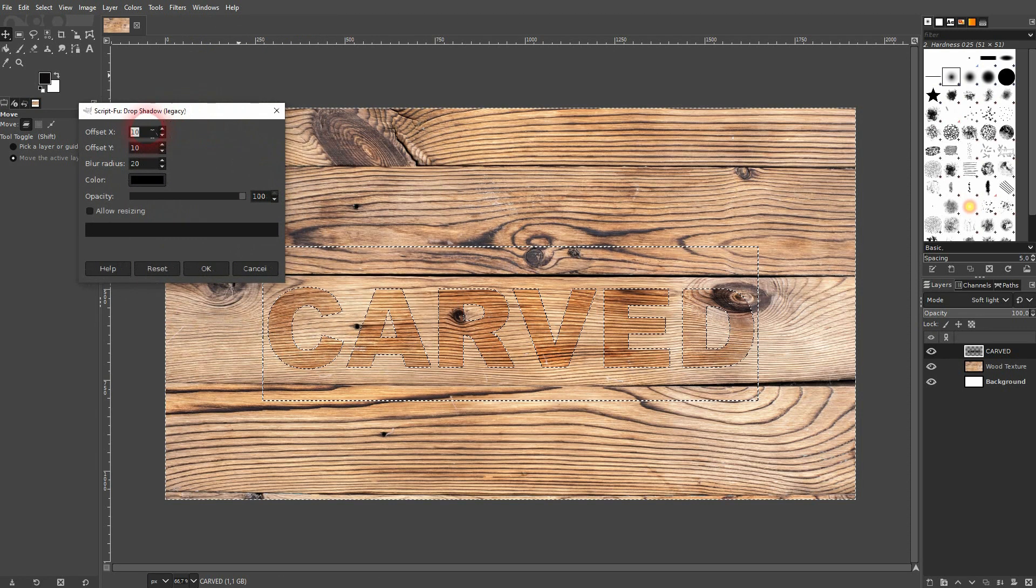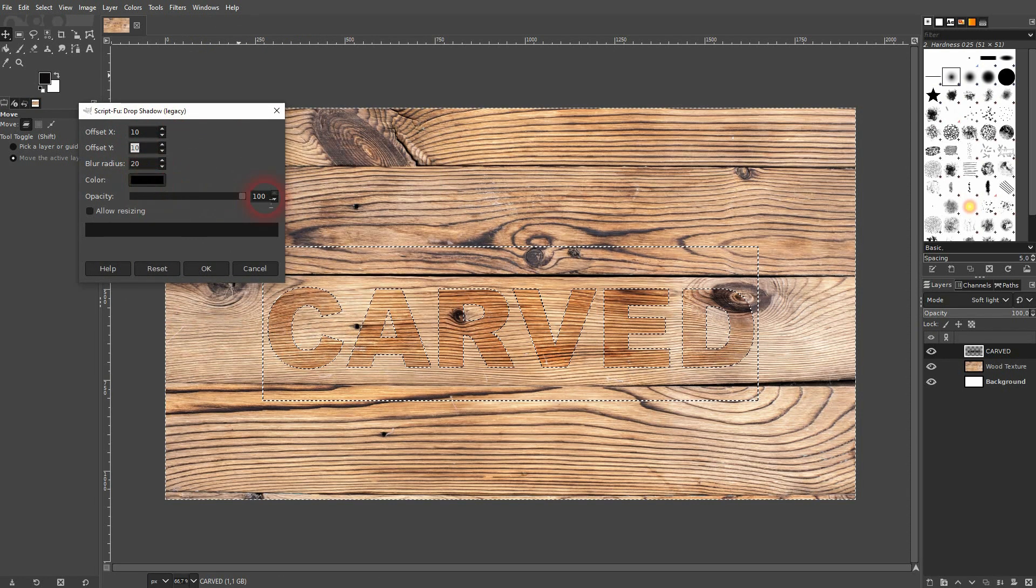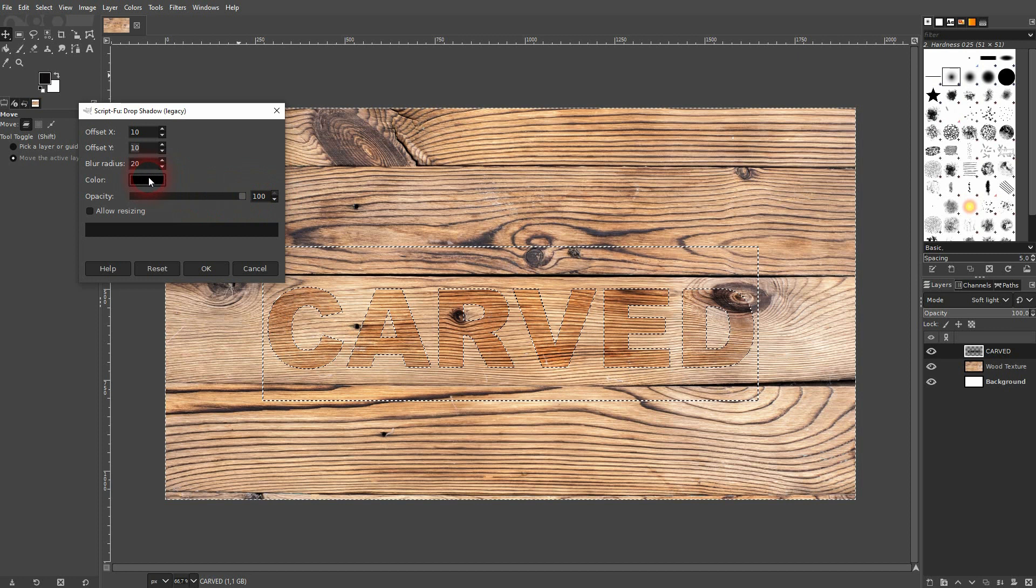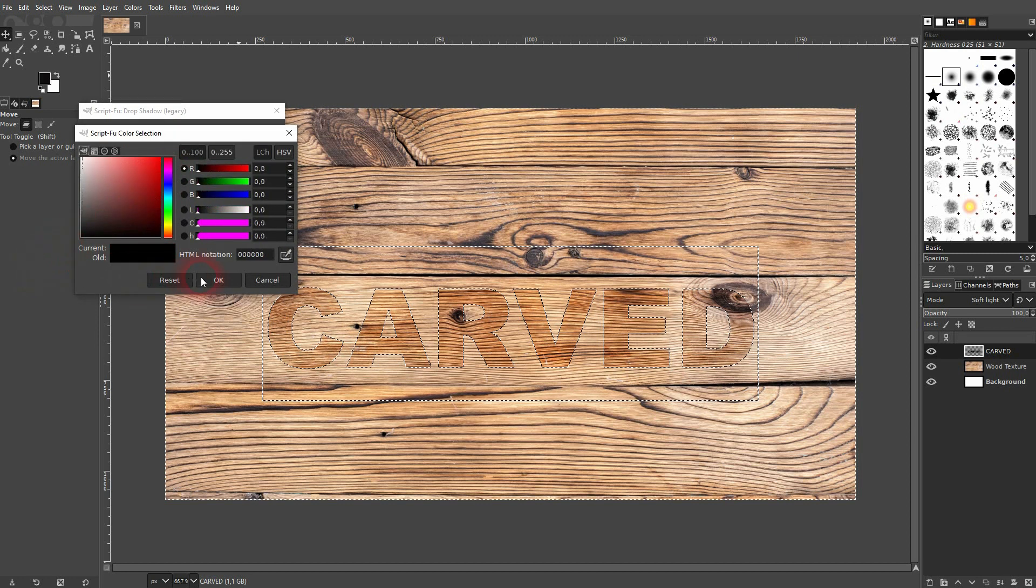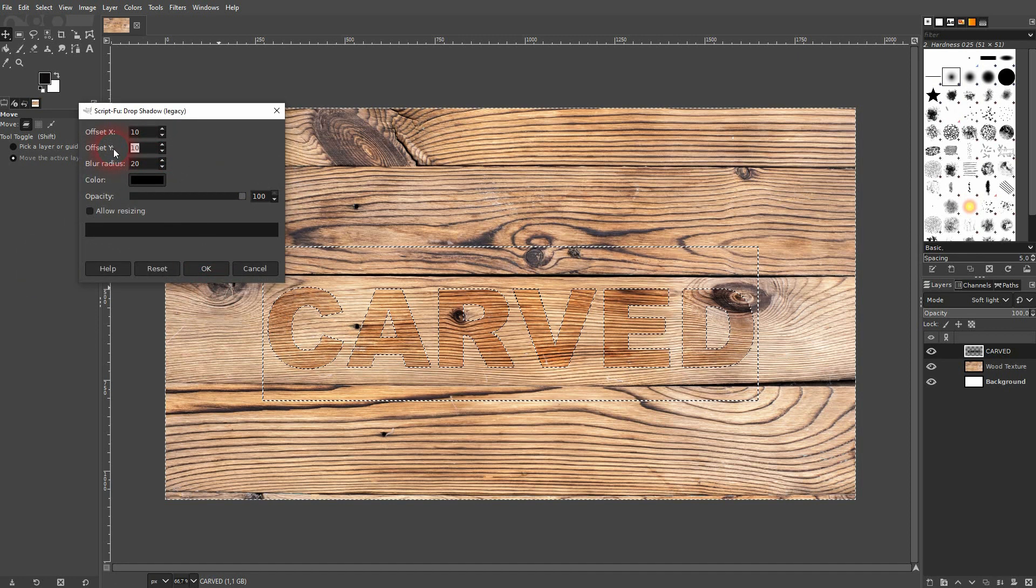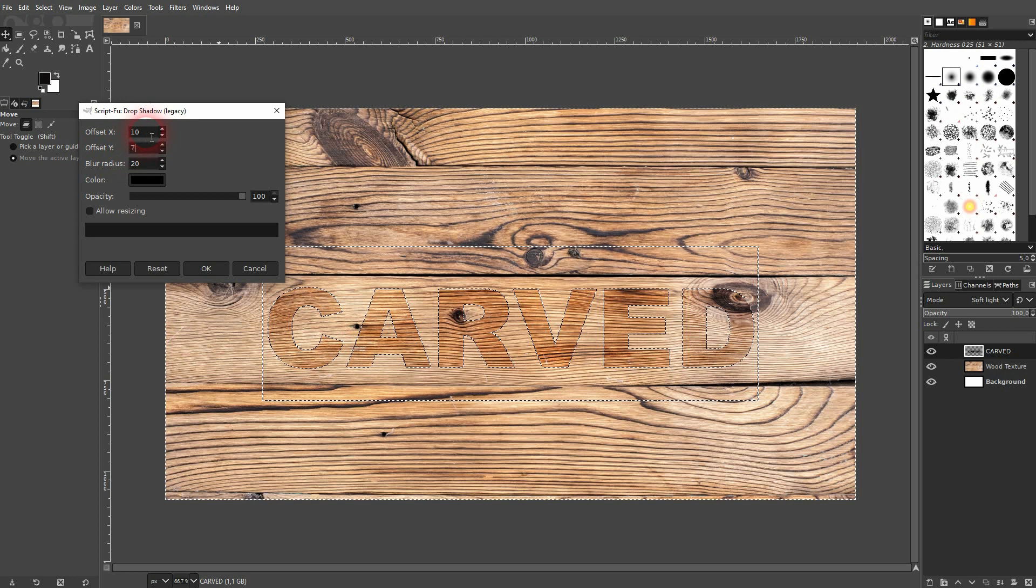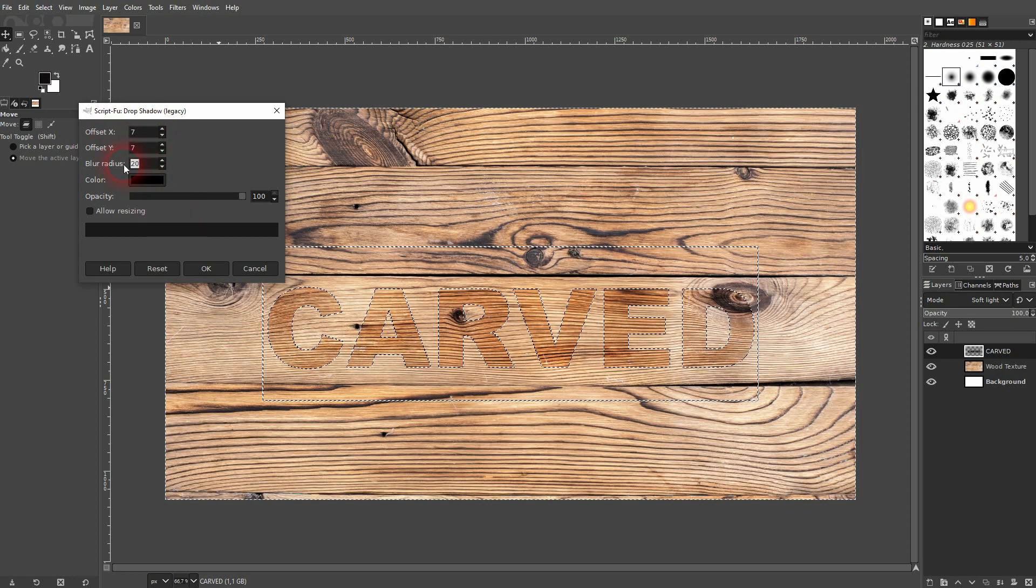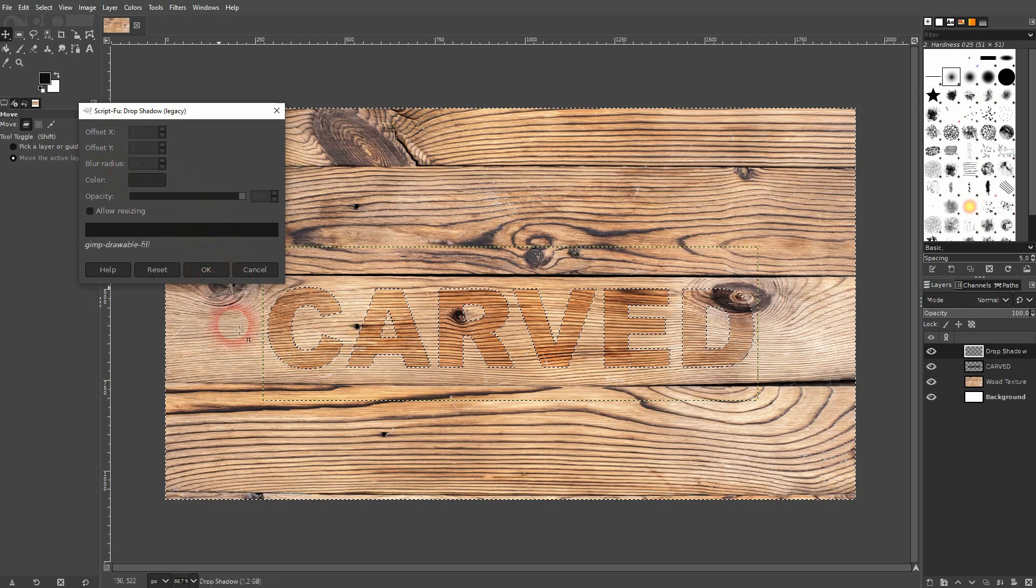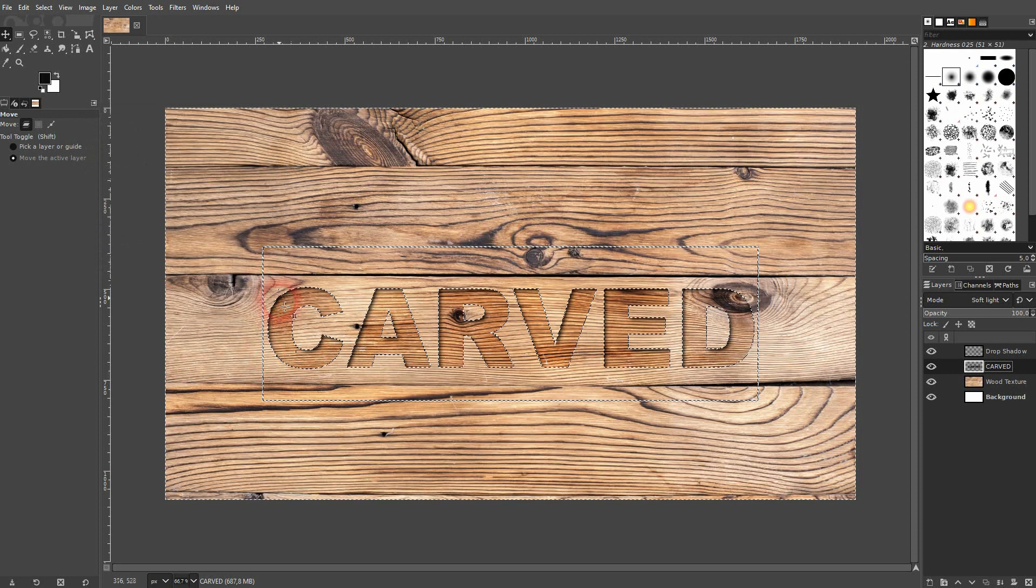This is now going to be applied to the inverted selection of the alpha text. Make sure that it's black. For the offset, let me try 7 and 7. Blur radius, don't go too high. Make sure the opacity is 100%. It already looks good.